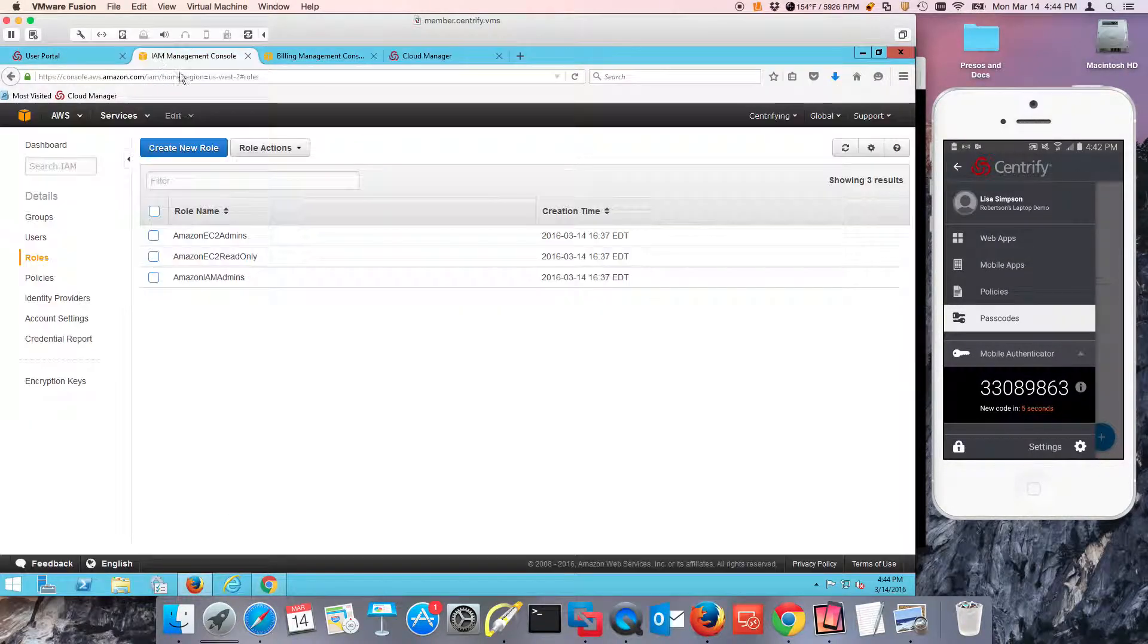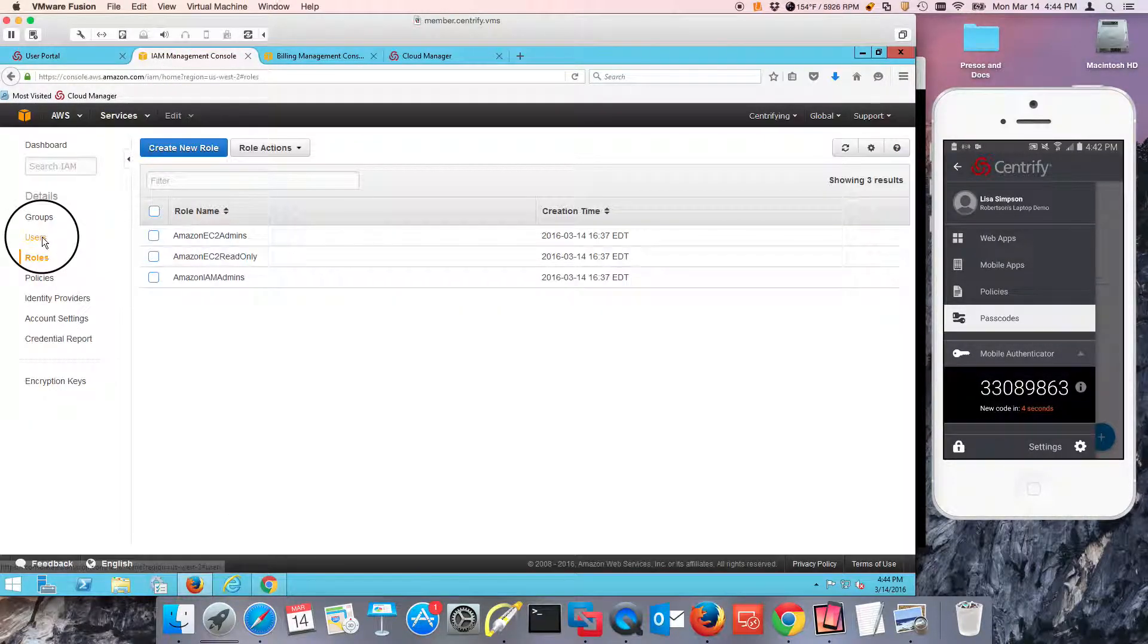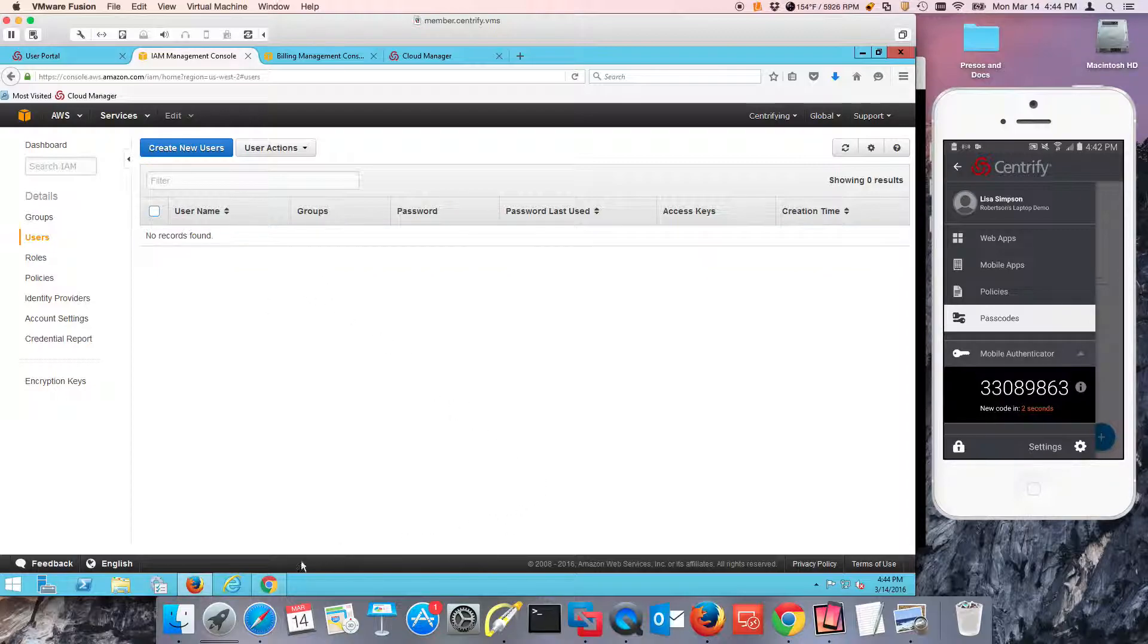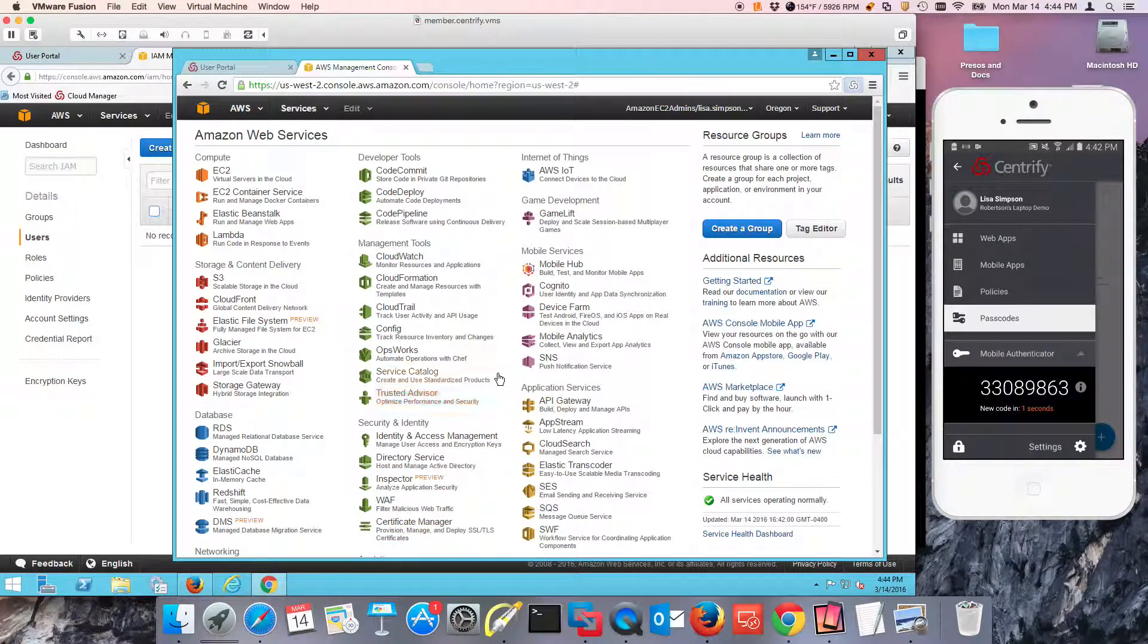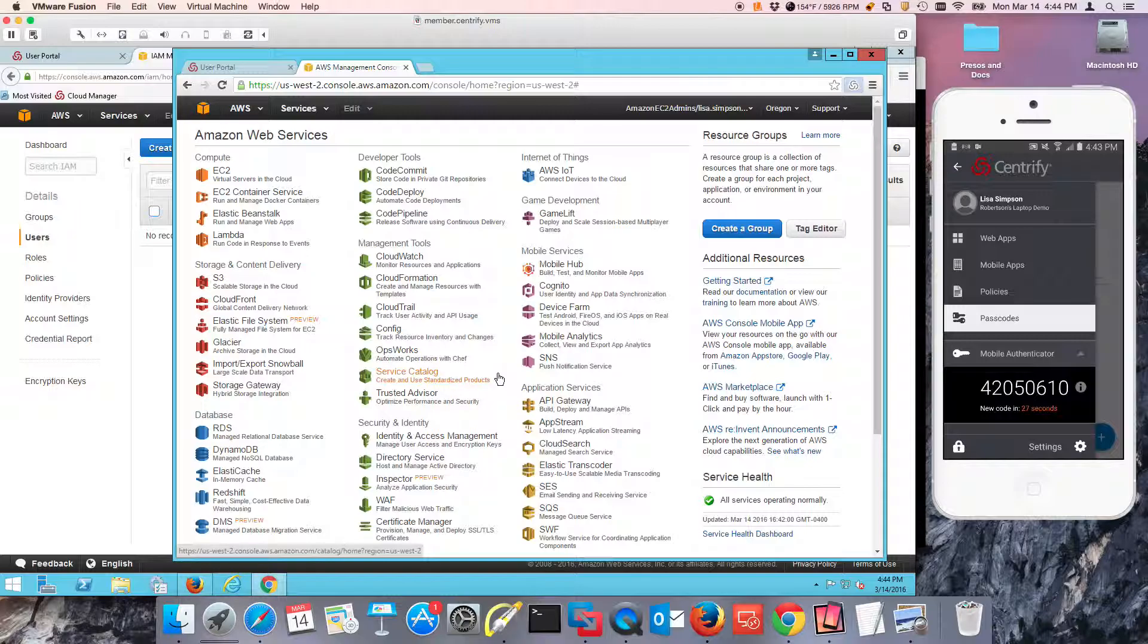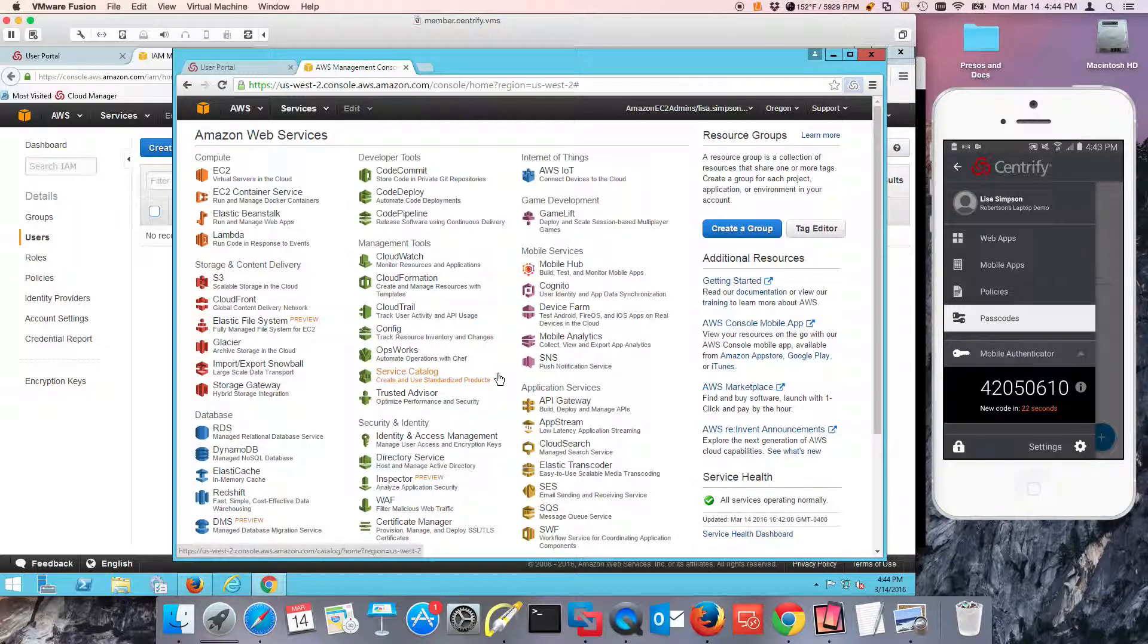So if I go back here, notice that there's no group users or groups. That means that the identity source, Active Directory, acts as the single source of truth. Centrify is just facilitating the federation agreement.